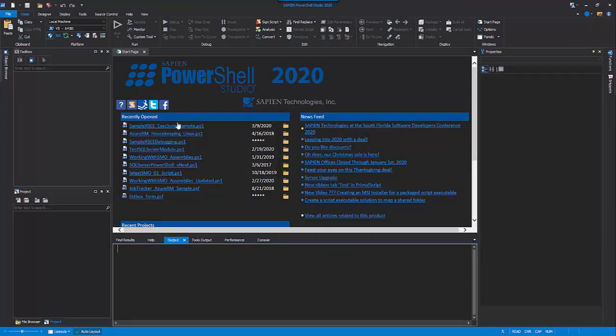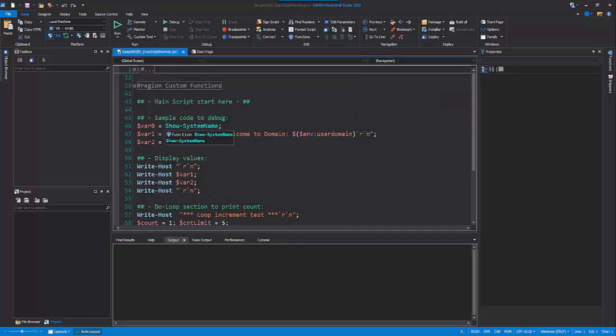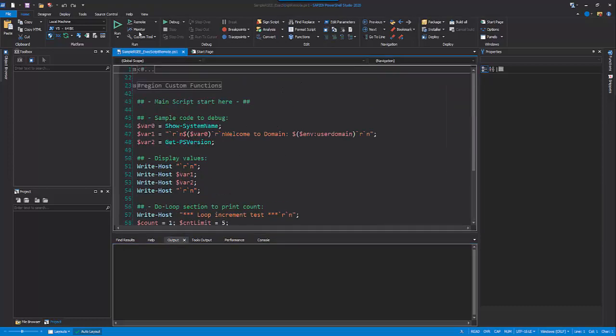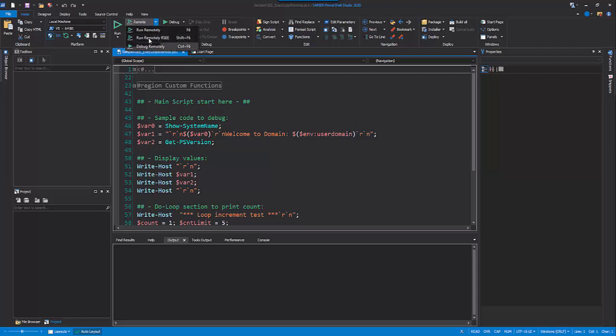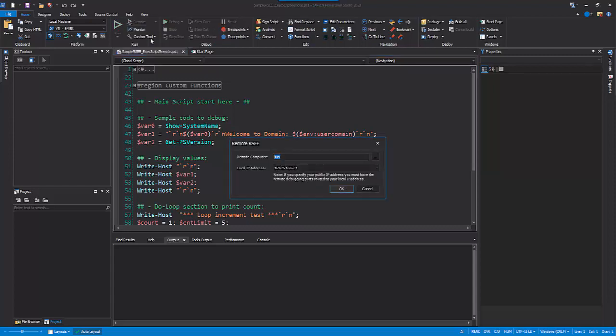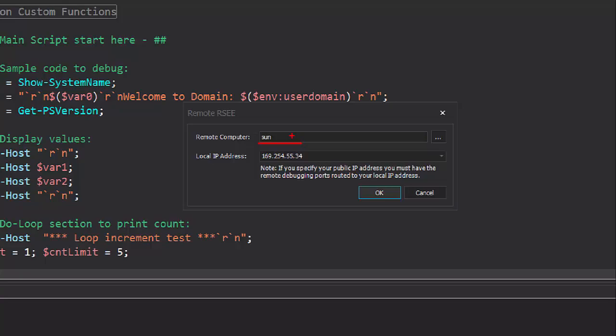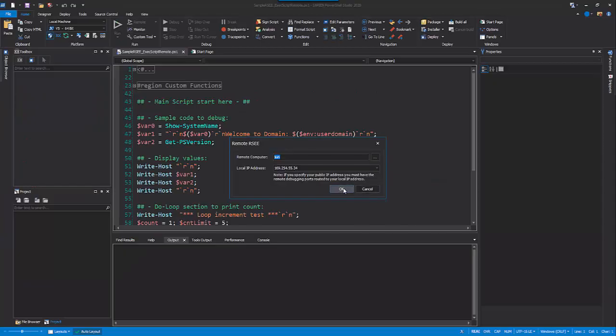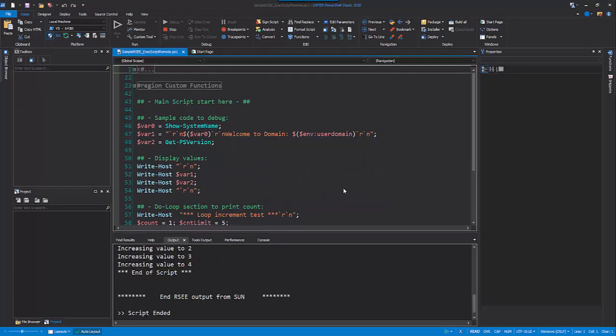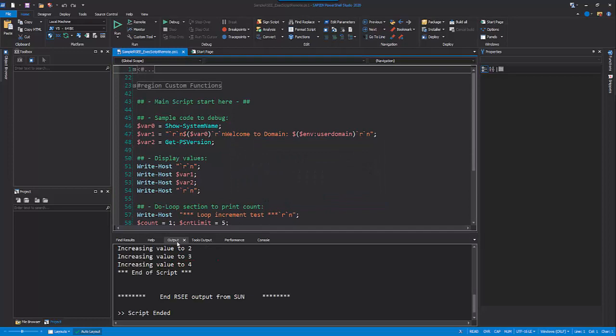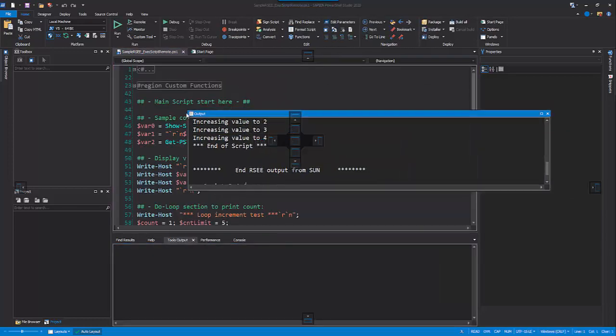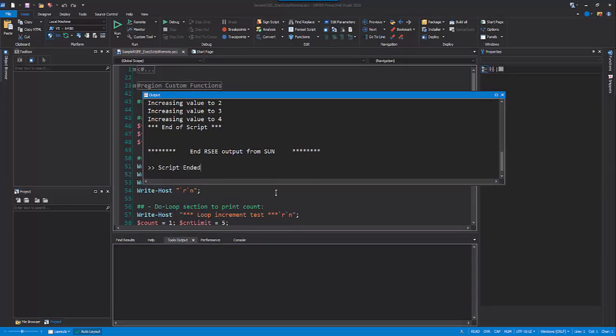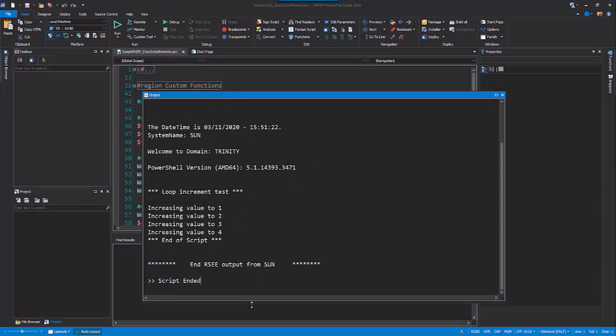In PowerShell Studio, after opening the script file, use the Run Remote RSEE option. This option will prompt you to enter the Remote Computer Name and, if necessary, the Local IP Address. Any output from the script file execution will be sent to the output pane.